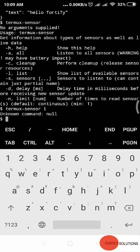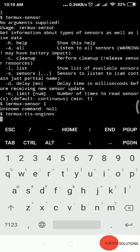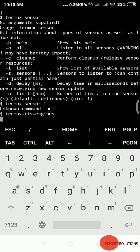I'll type termux-sensor space list. It shows my device doesn't have any sensors. This is how you can see a list of all sensors, cleanup, performance, and delay time in milliseconds before receiving new sensor updates. You can check which text-to-speech engine you have. Type termux-tts-engines and enter.